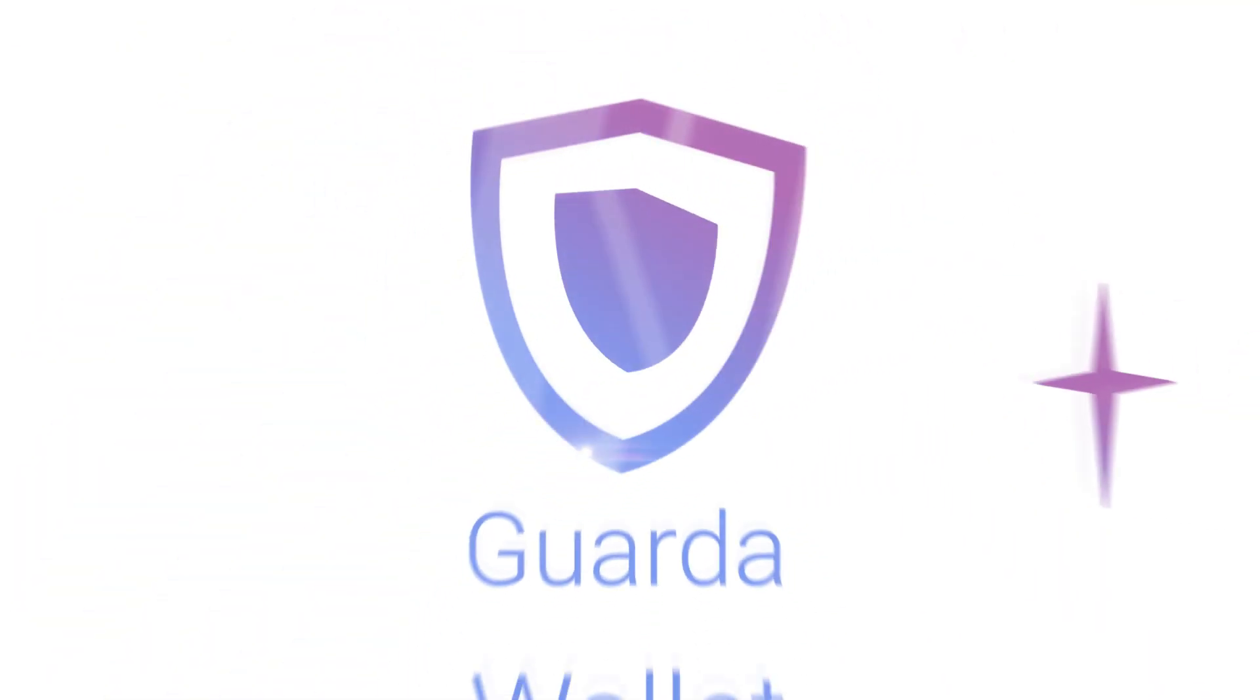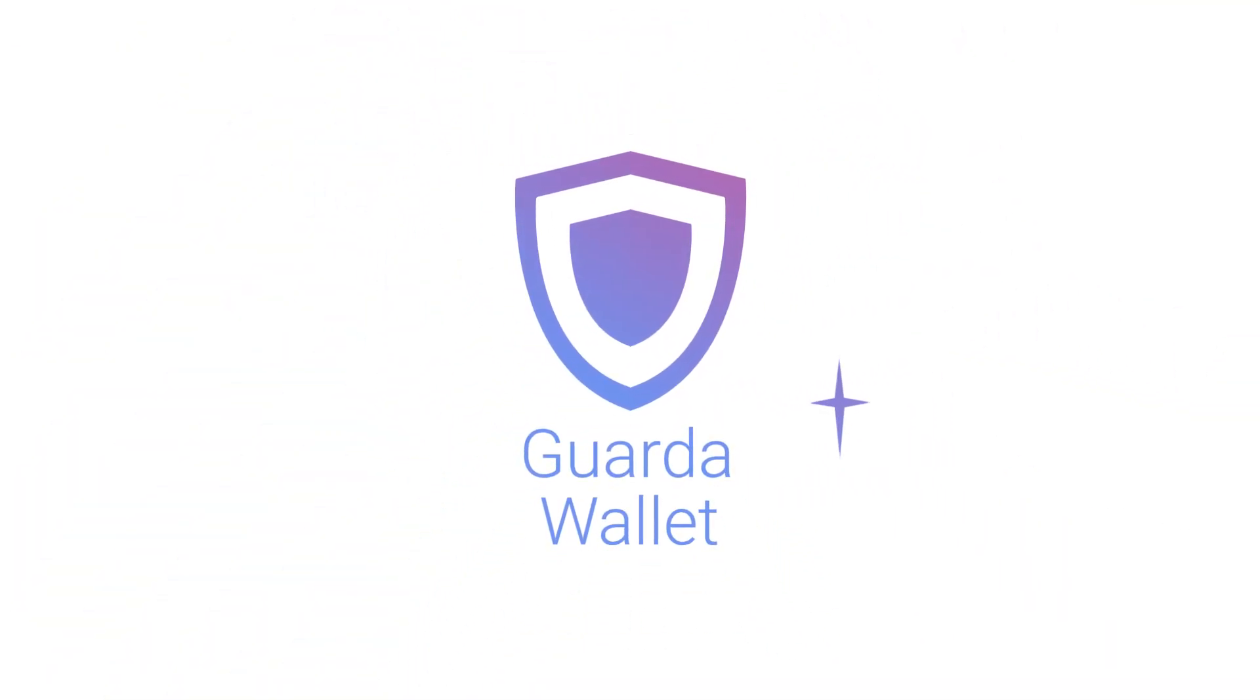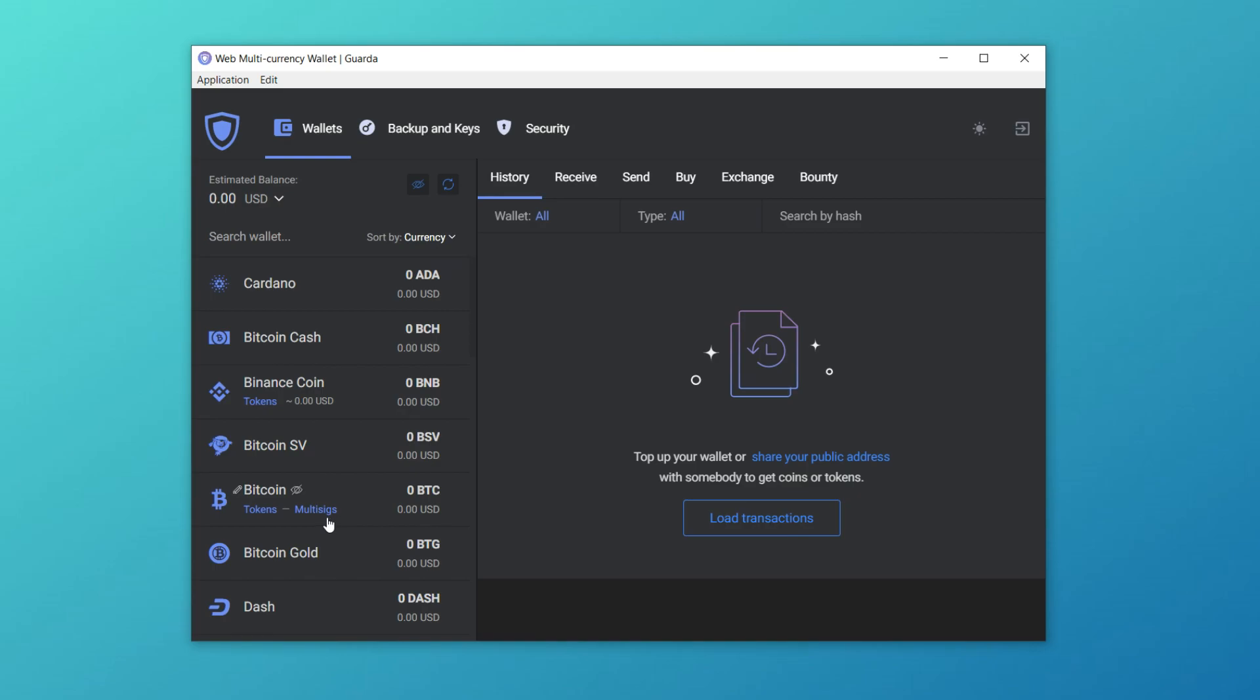Hey, it's Garda, and today we're going to show you our new support of multi-signature wallets for Bitcoin.